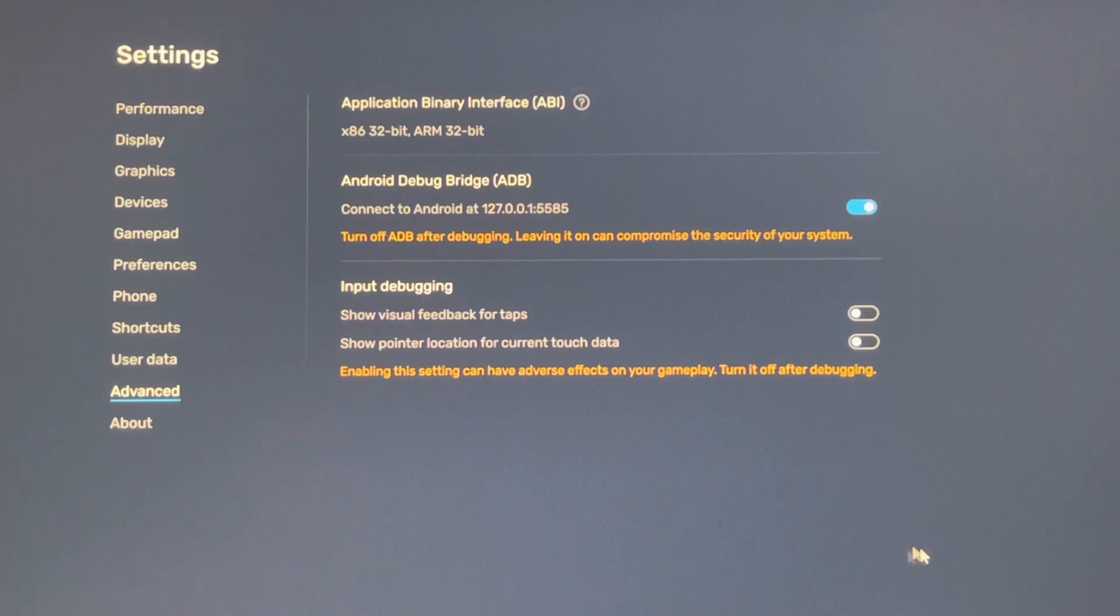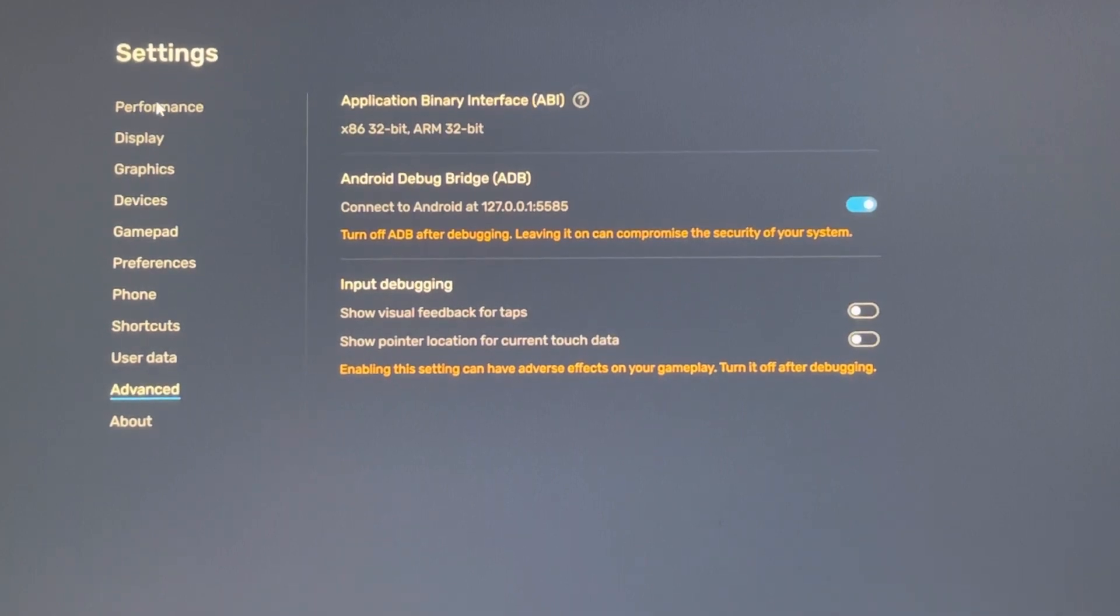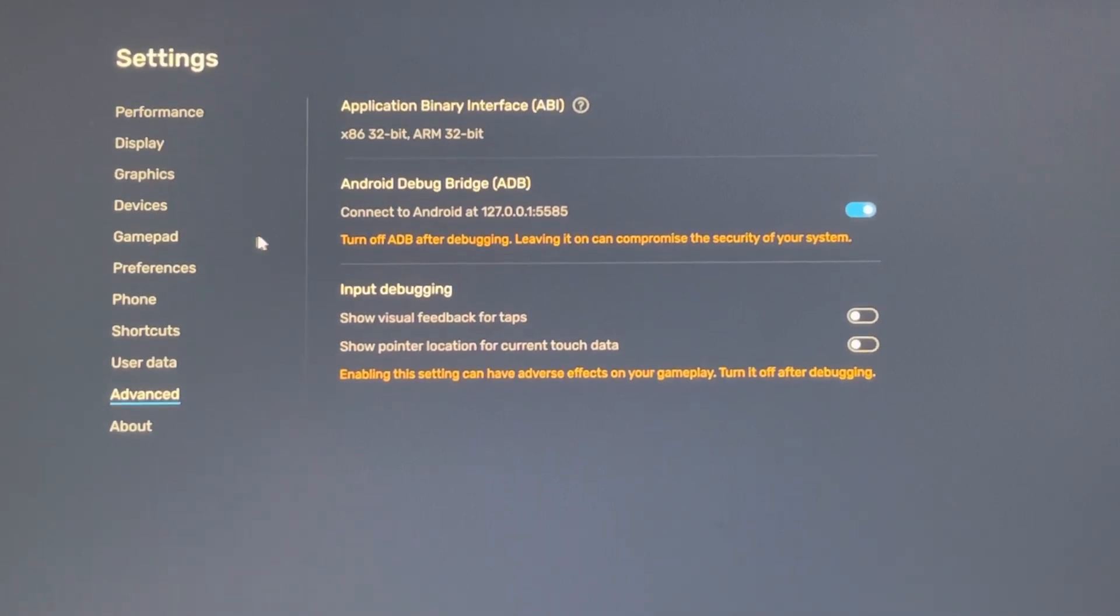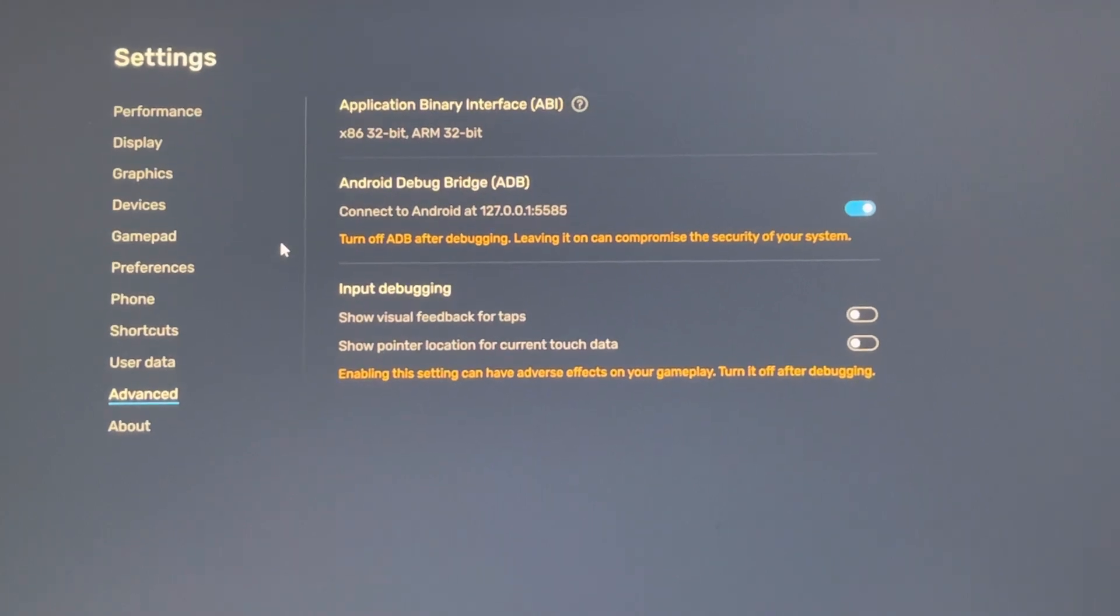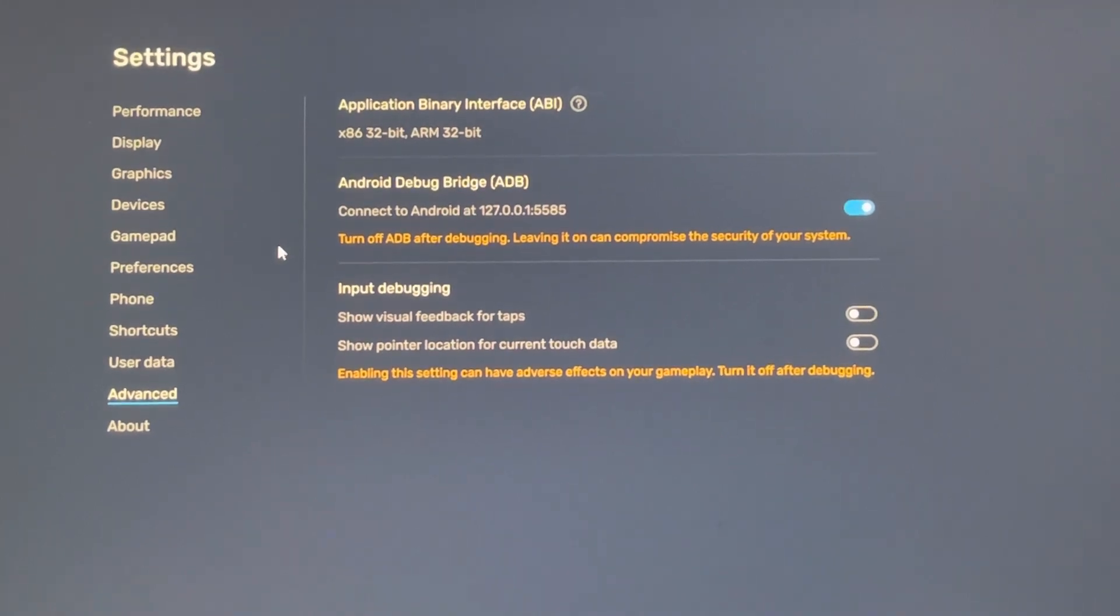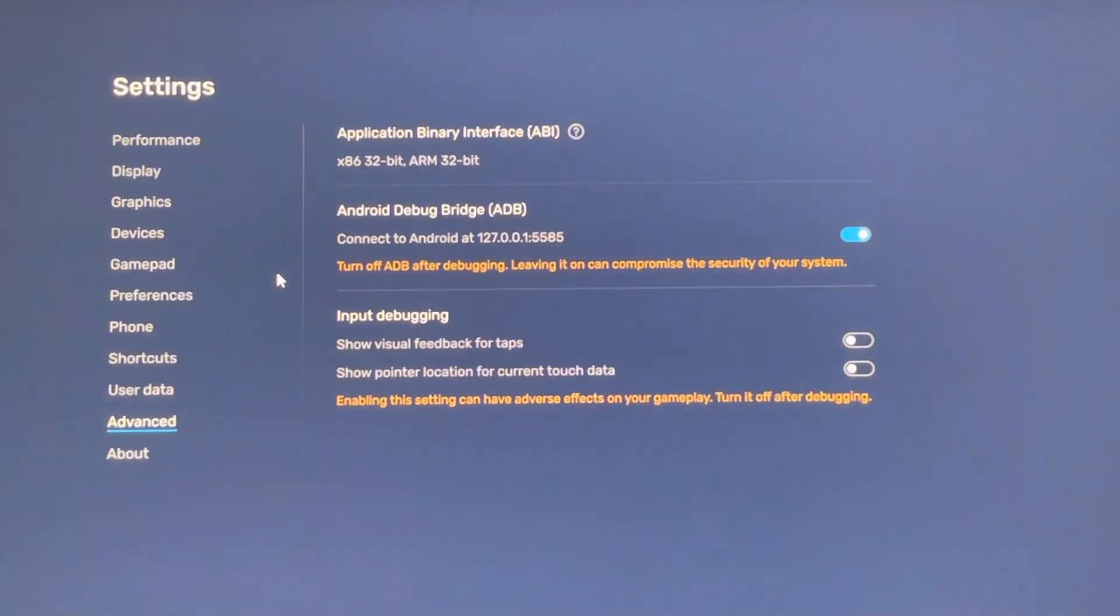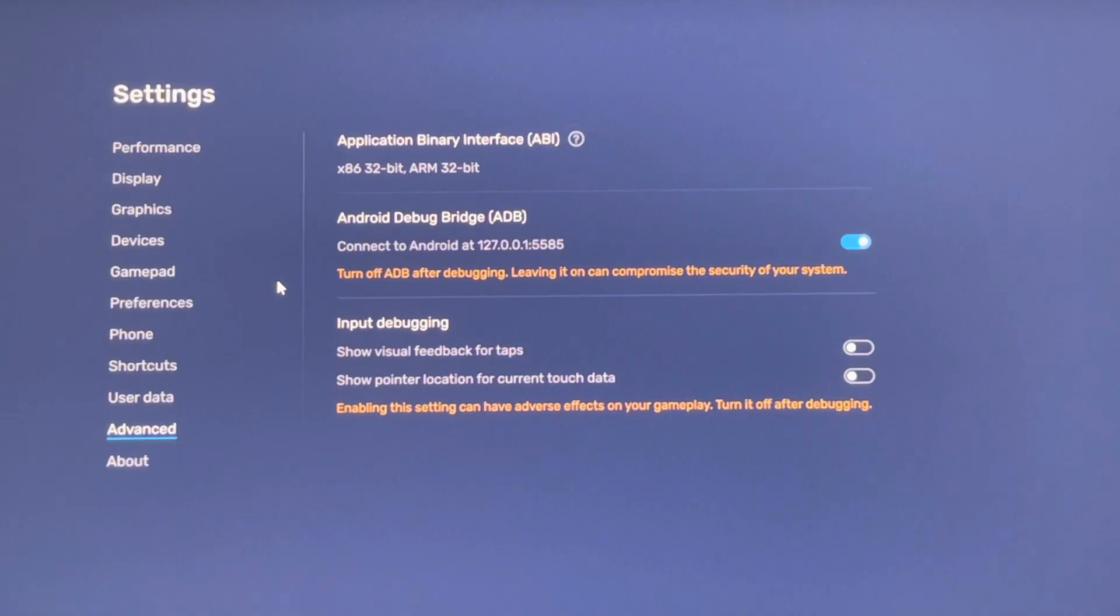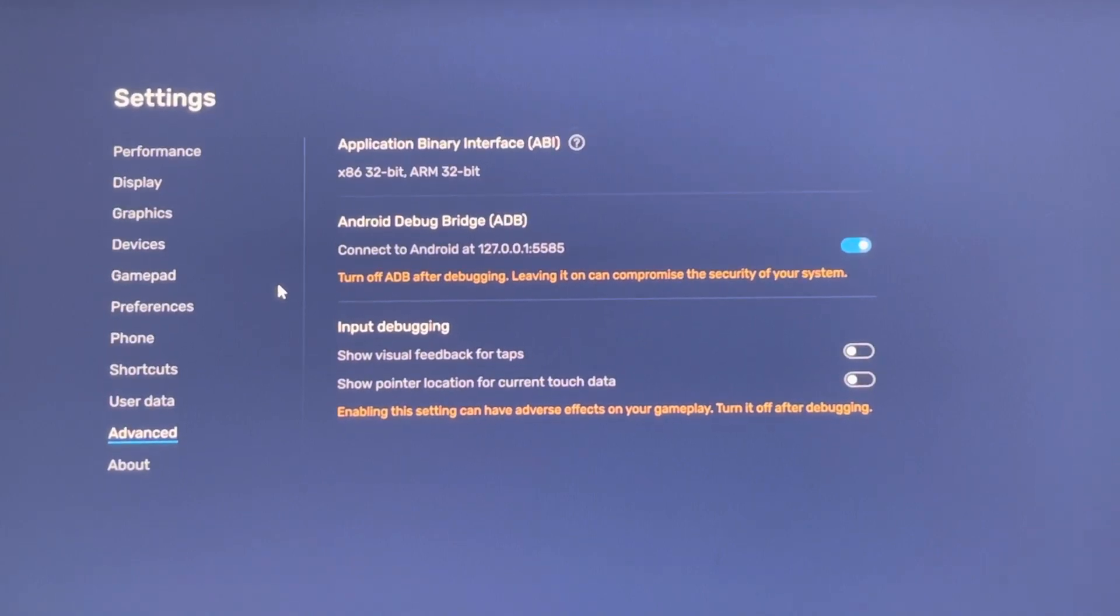So that's all, guys. Make sure you do these settings before you start your emulator. Thanks for watching, have a good one, and enjoy your game.